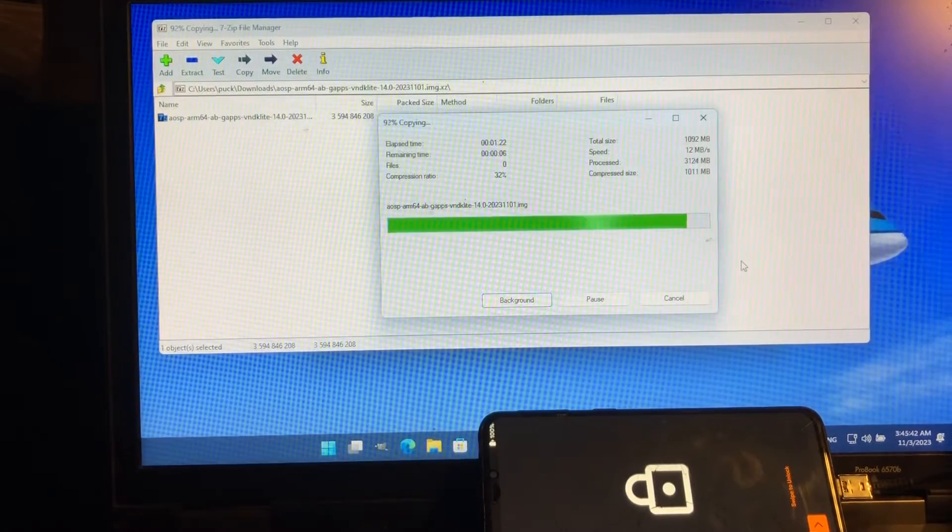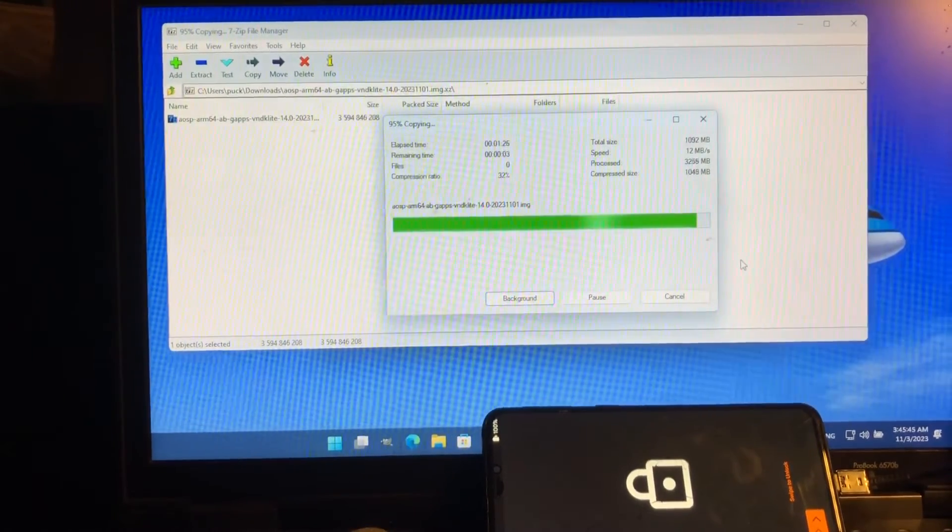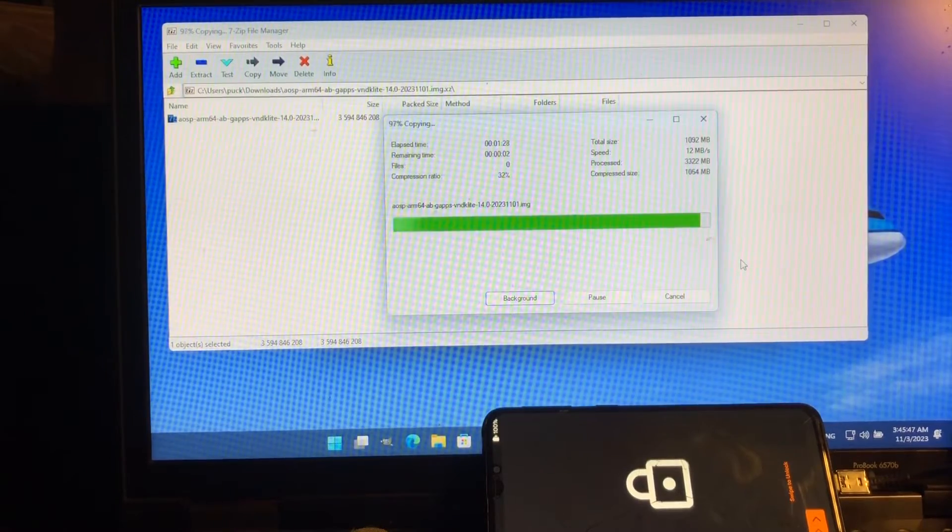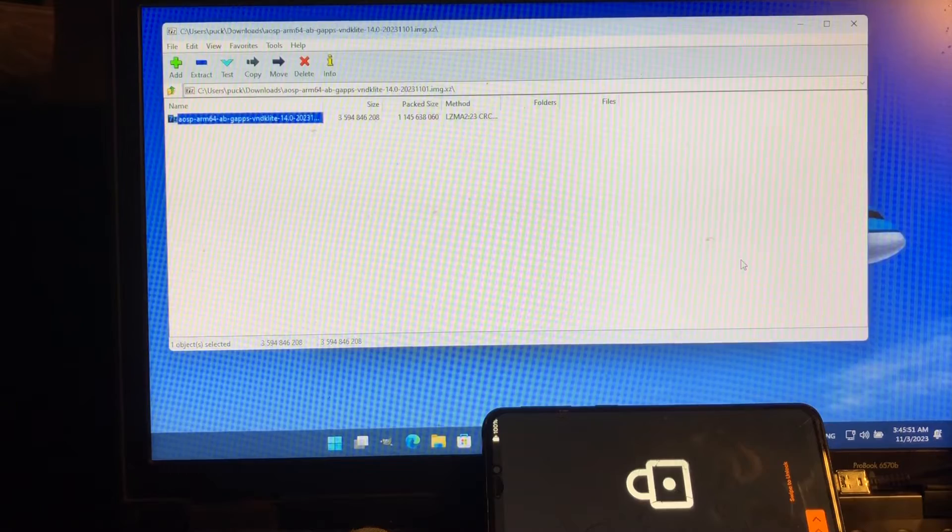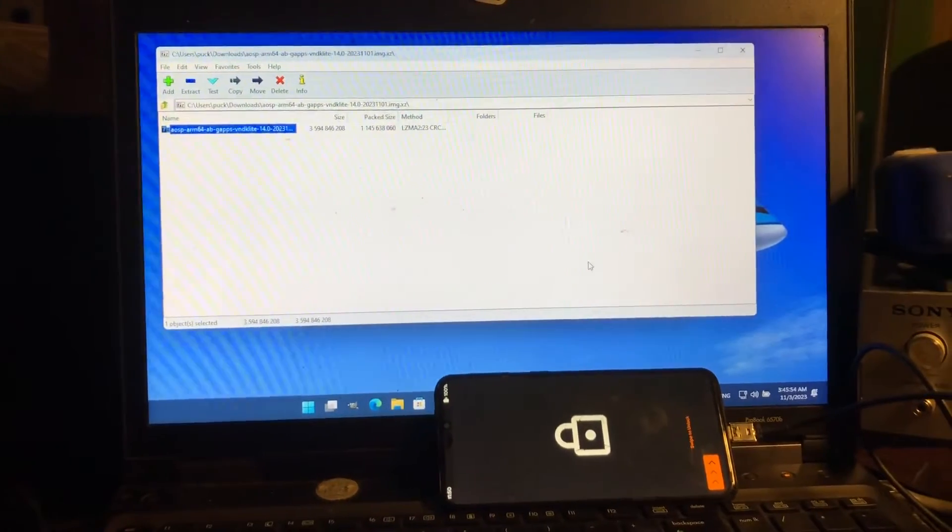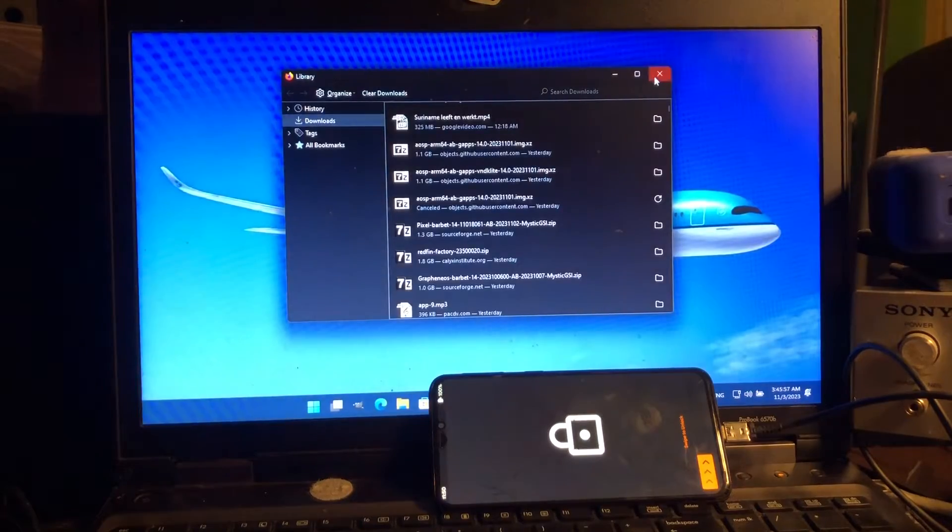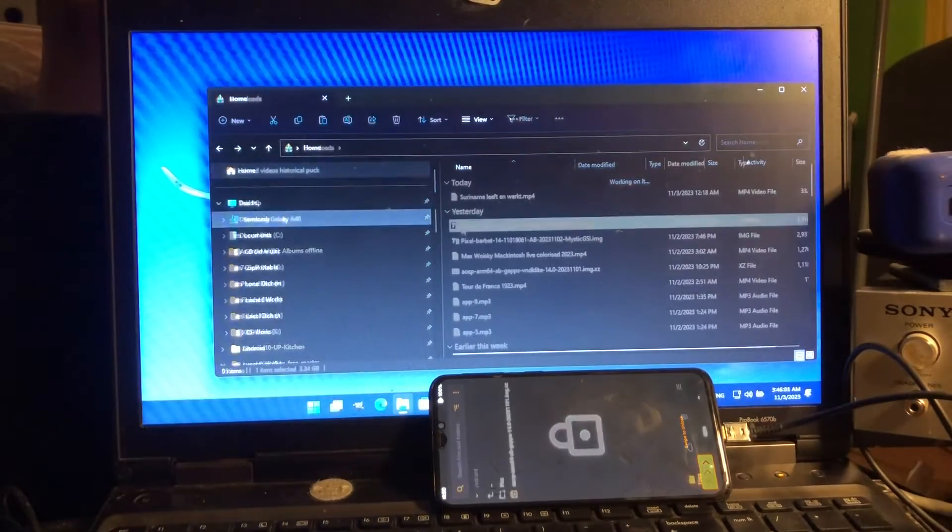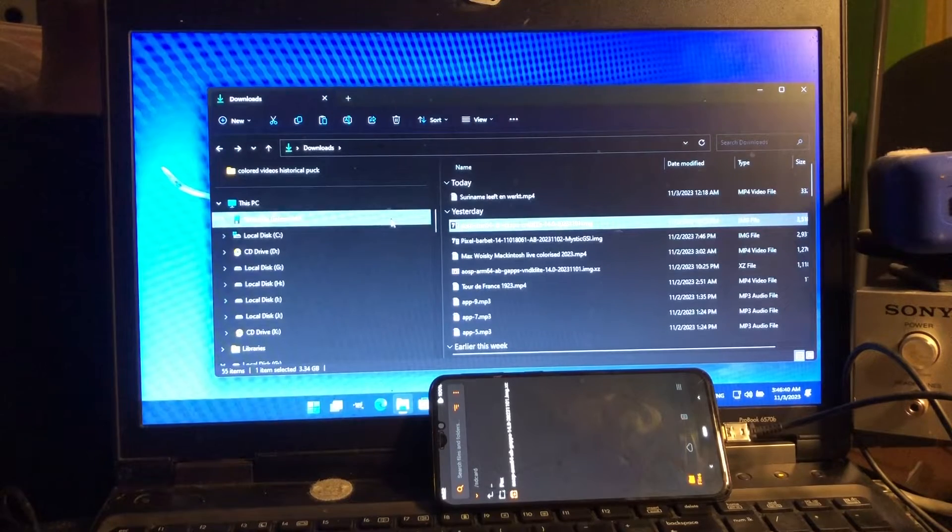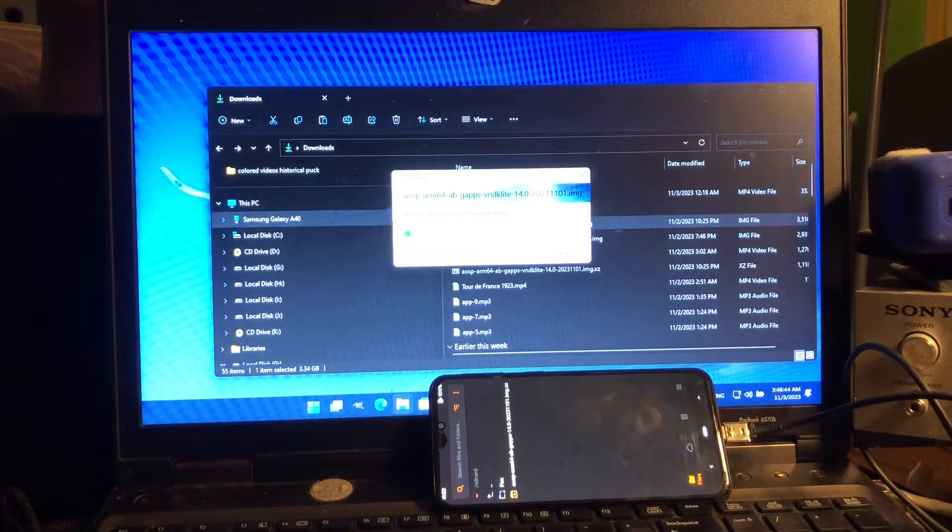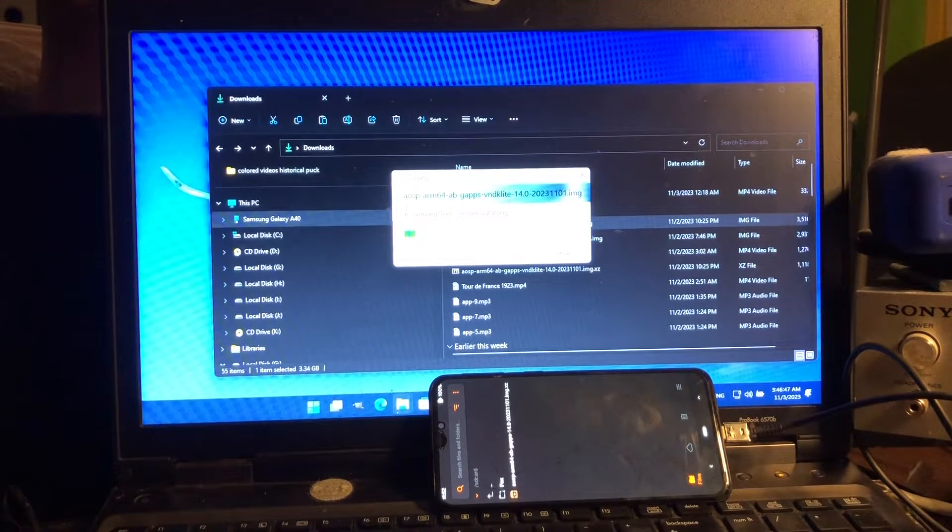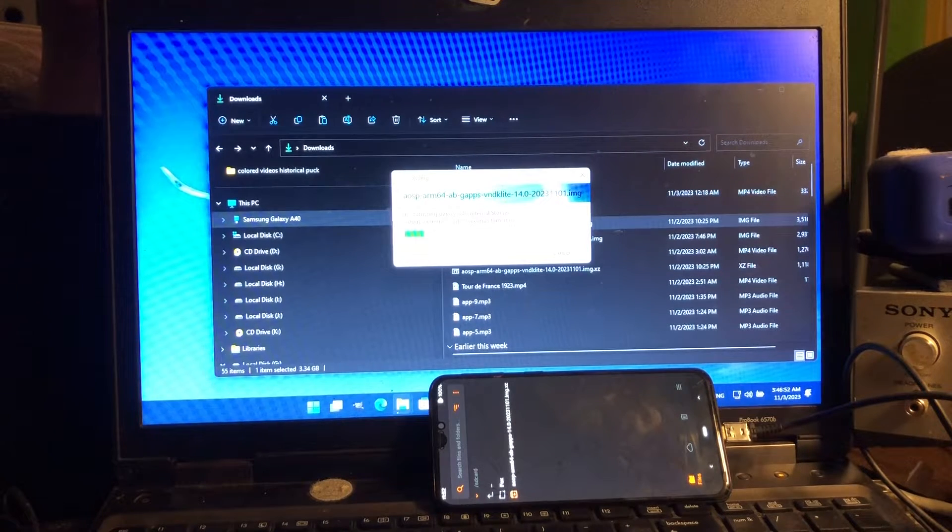Step one: unpack the XZ file that you will download and find the image inside, extract it to a place on your hard drive. Step number two: find the GSM, we're just gonna copy to the device. So the image that you unpacked, you're gonna copy to the internal storage of the A40.